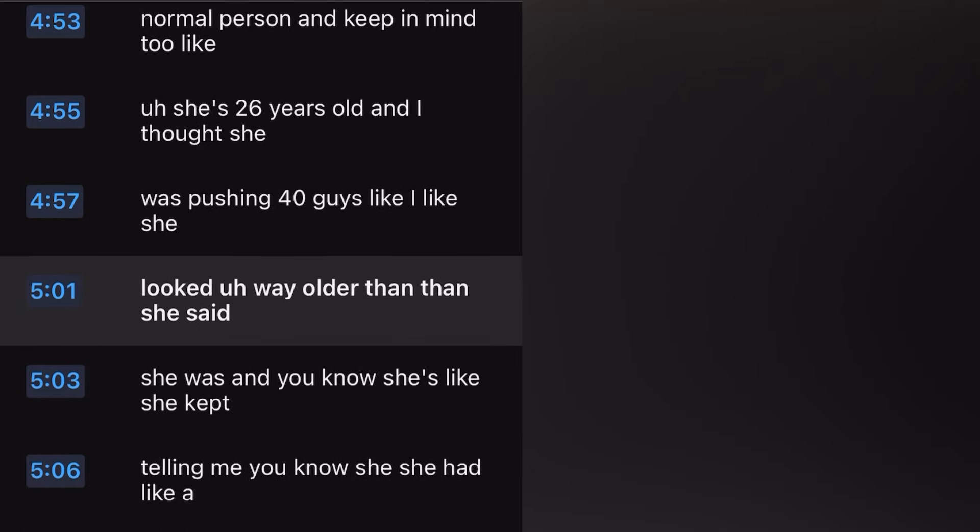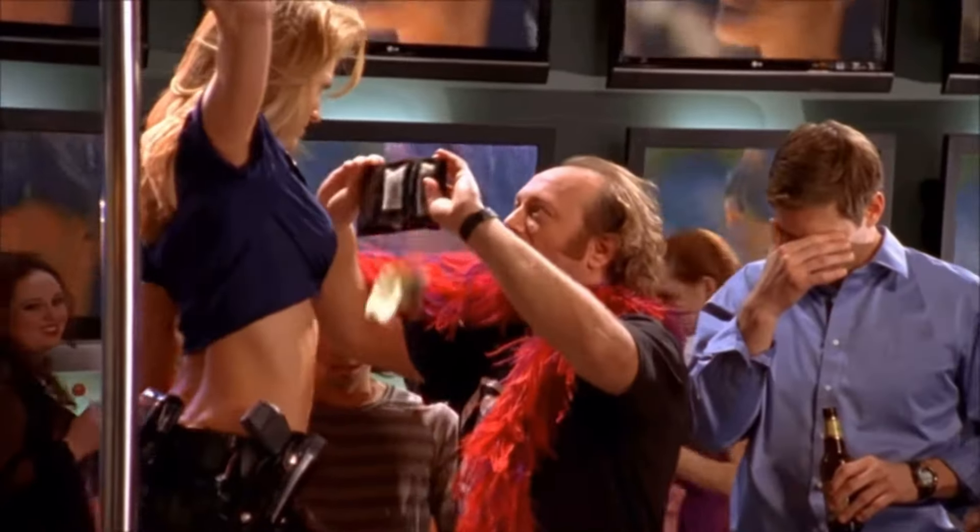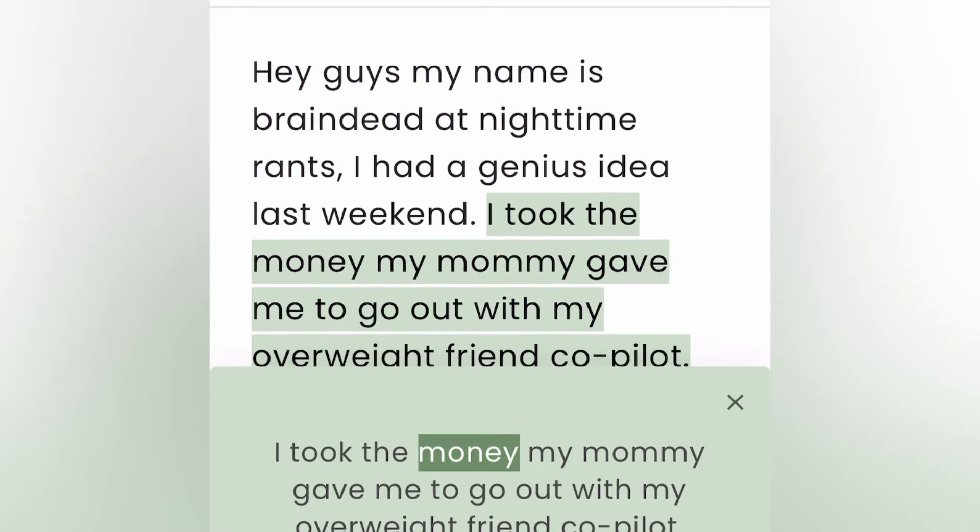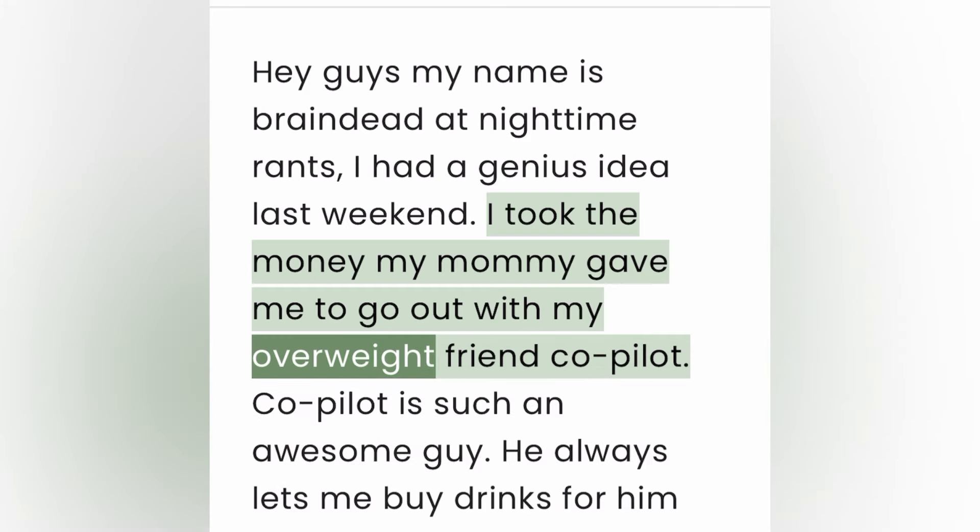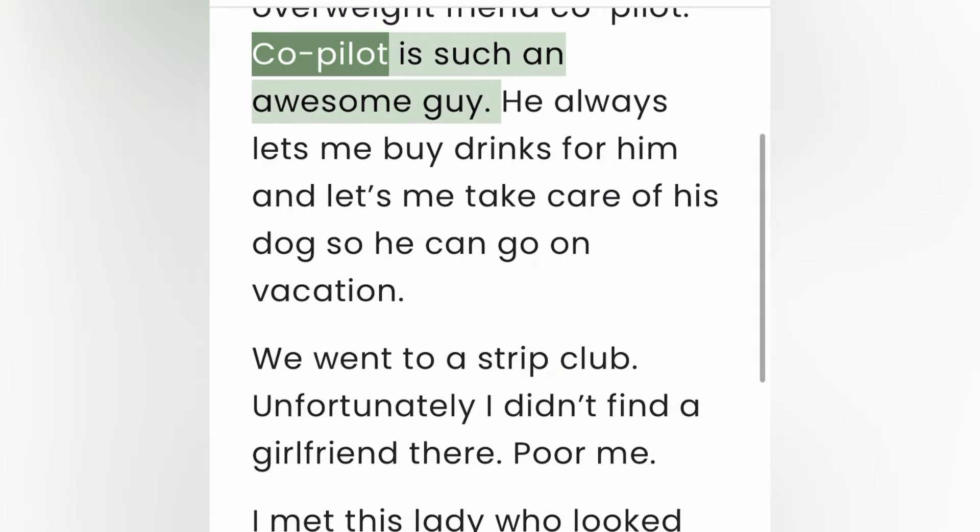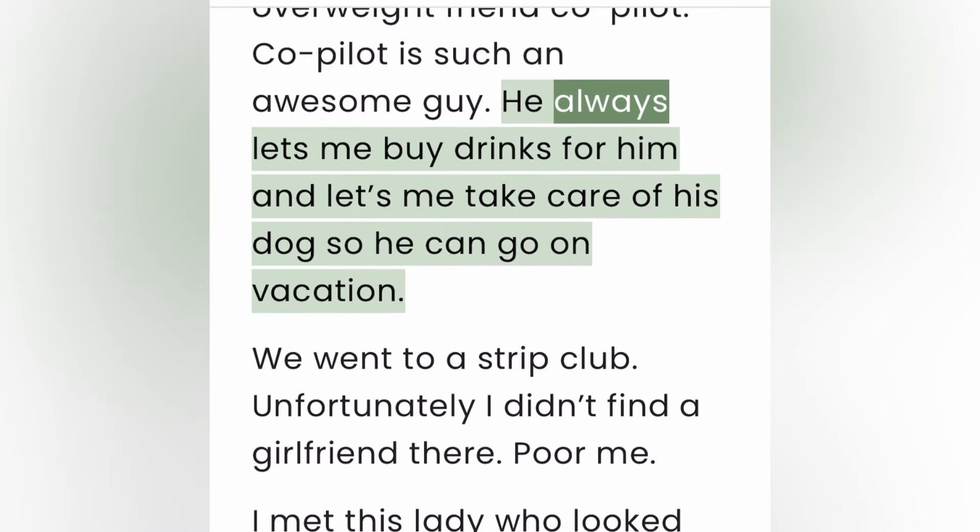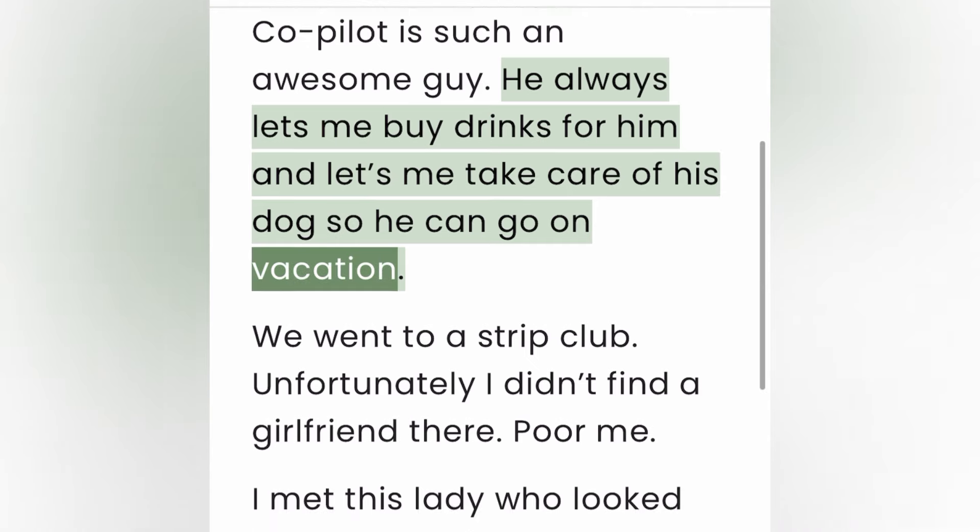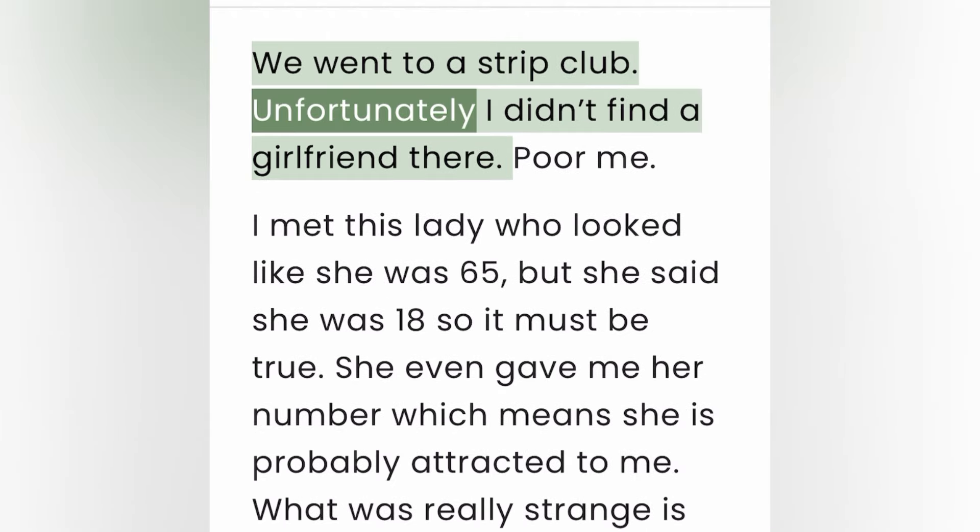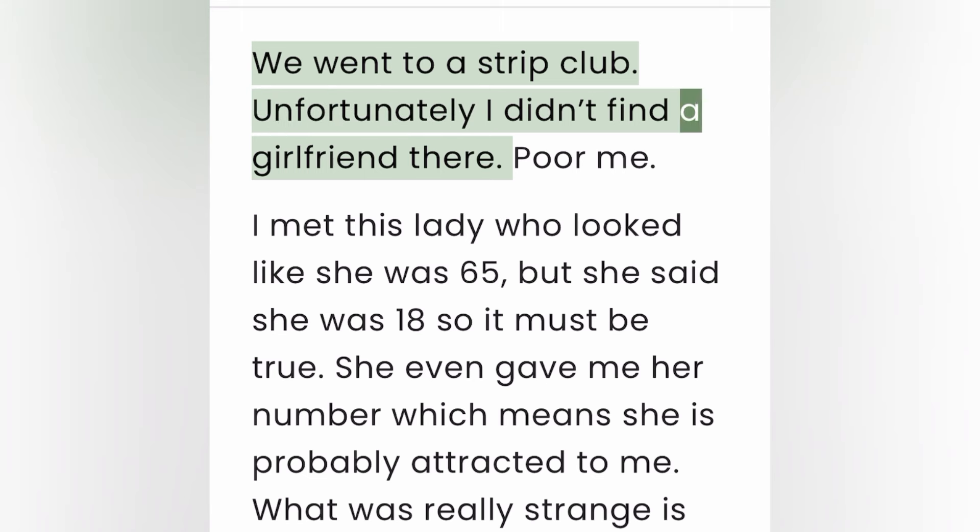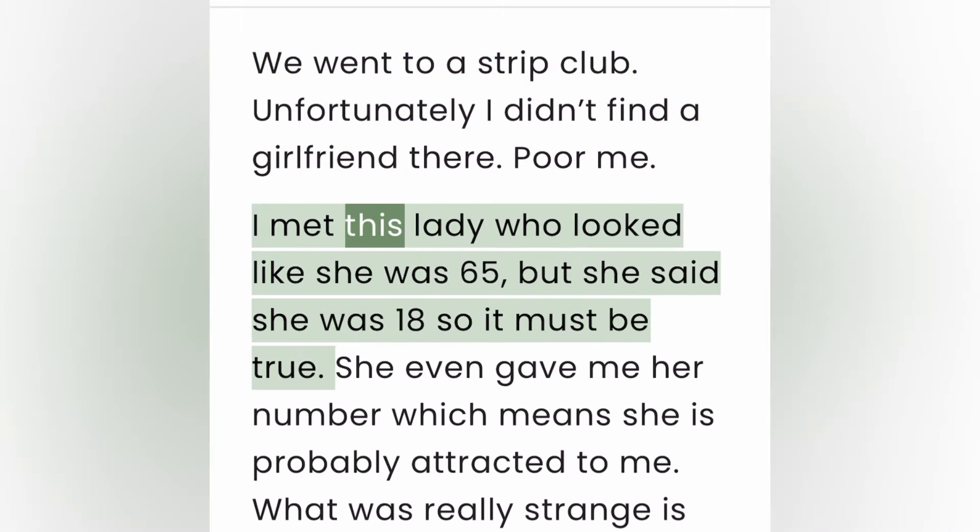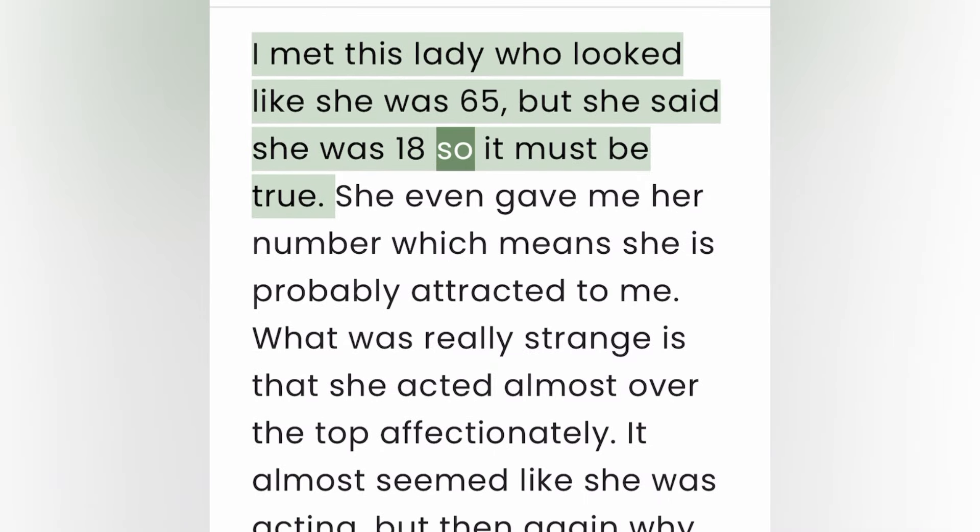Hey guys, my name is braindead at nighttime rants. I had a genius idea last weekend. I took the money my mommy gave me to go out with my overweight friend co-pilot. Co-pilot is such an awesome guy, he always lets me buy drinks for him and lets me take care of his dog so he can go on vacation. We went to a strip club. Unfortunately I didn't find a girlfriend there. Poor me. I met this lady who looked like she was 65 but she said she was 18, so it must be true.